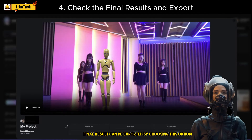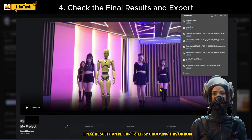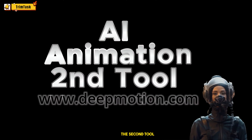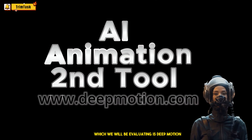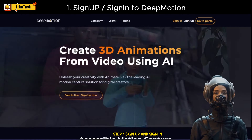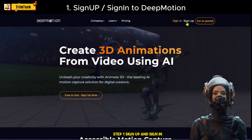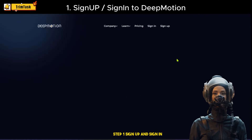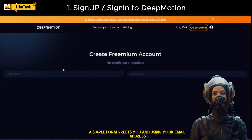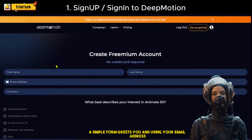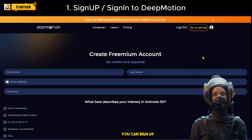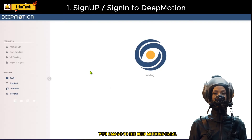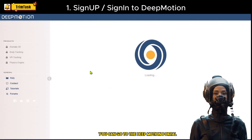The final result can be exported by choosing this option. The second tool we will be evaluating is Deep Motion. Step 1: Sign up and sign in. A simple form greets you, and using your email address you can sign up. Once you sign in, you can go to the Deep Motion portal.